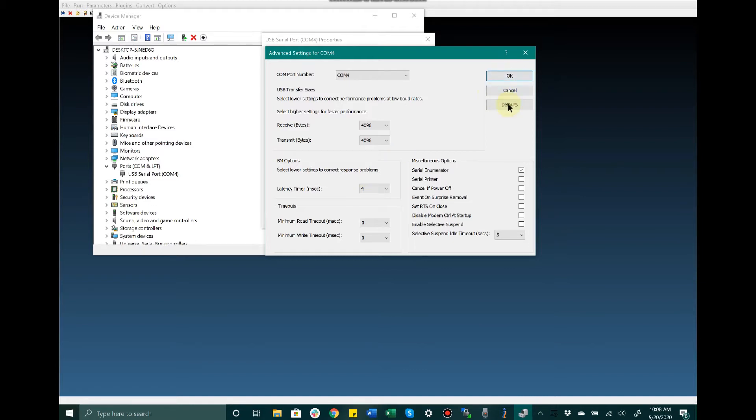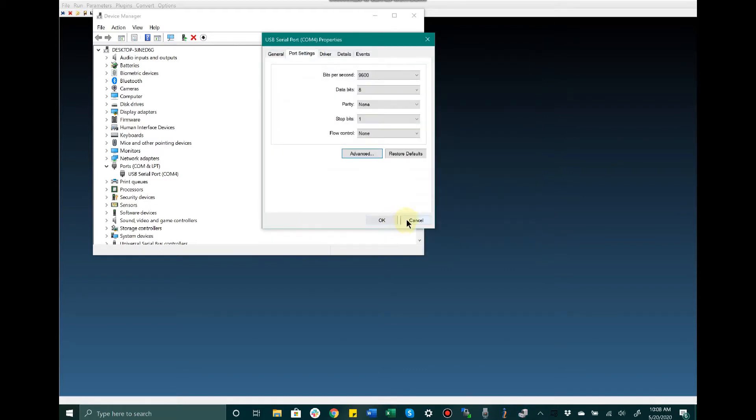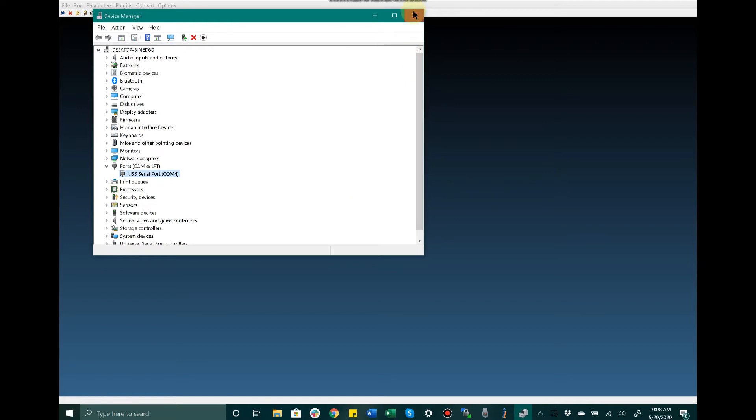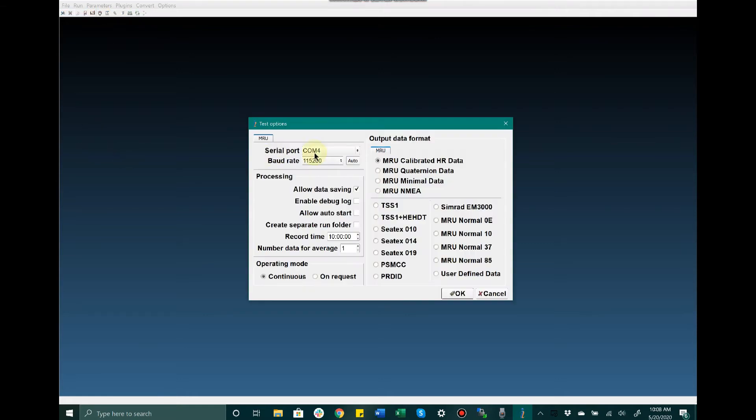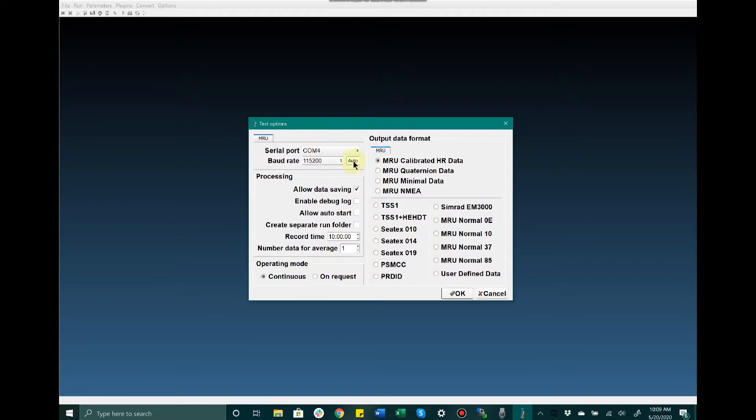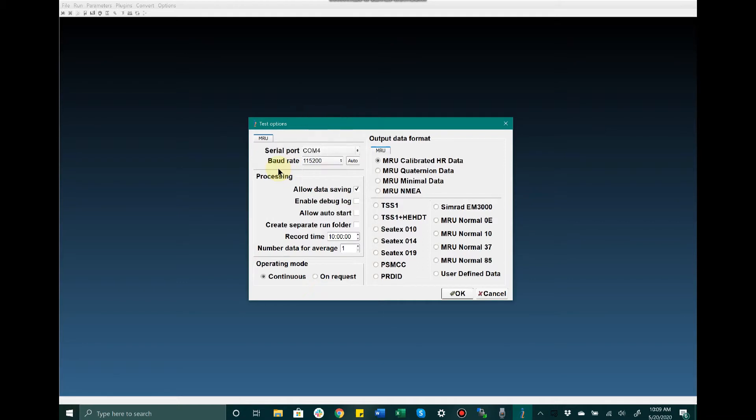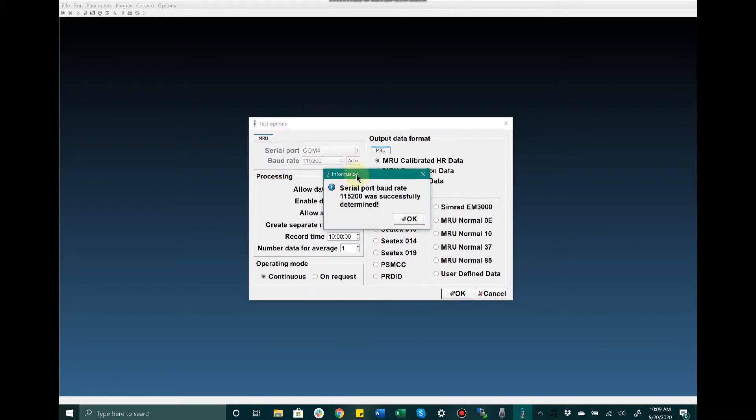Upon opening the MRU GUI, we should see a screen that looks something like this. To begin, we're going to connect to the unit, so we'll make our way to Test Options. Make sure we select the COM port that the host computer has assigned to the unit, the same COM number we saw in Device Manager. I'm also going to make sure the baud rate is appropriately set. I have the option to manually select the baud rate, but I'm going to click Auto for convenience. The baud rate was successfully determined as 115200.